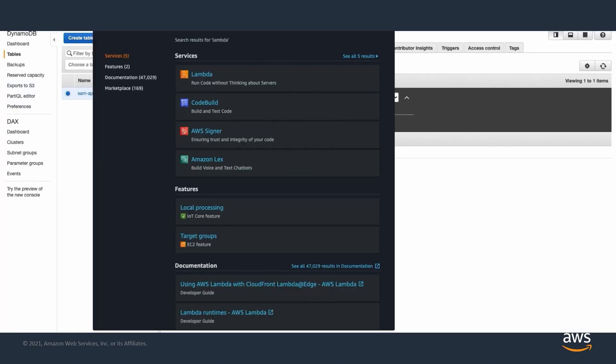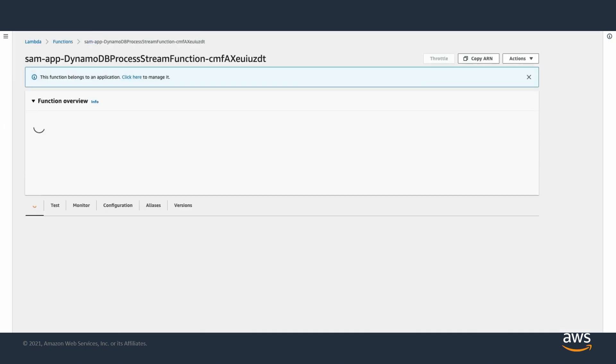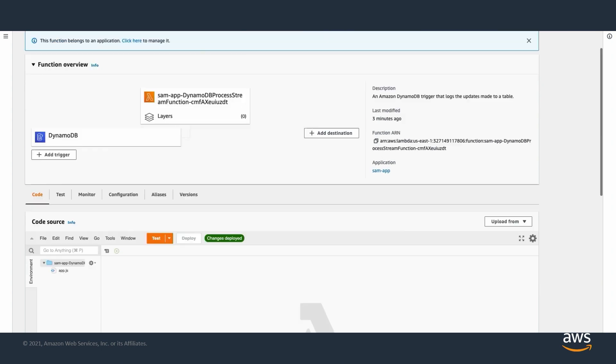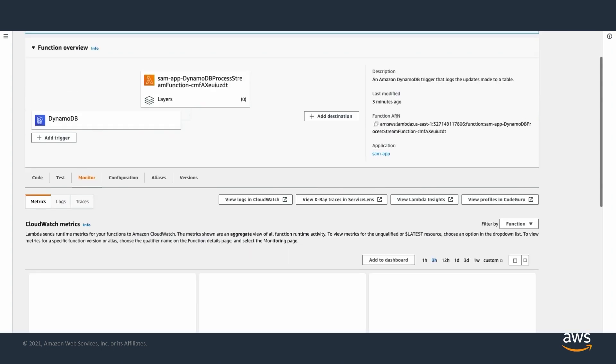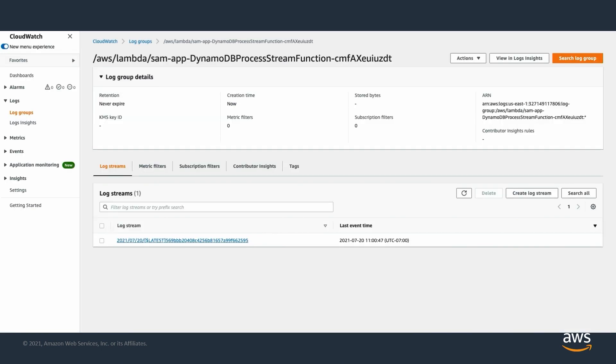From the Lambda console, choose your Lambda function, and we're going to scroll all the way down to the Monitor tab and choose View Logs in CloudWatch. Now you see the new image inserted into the DynamoDB table.